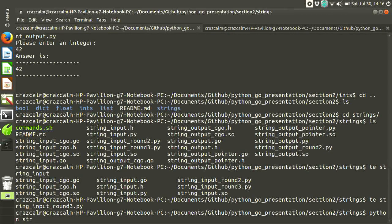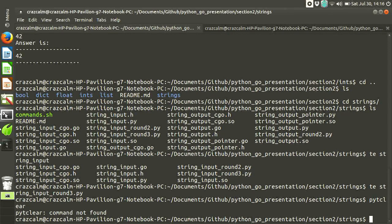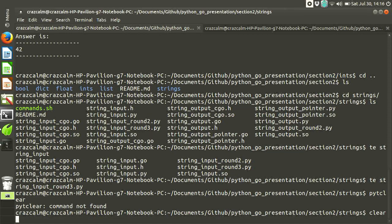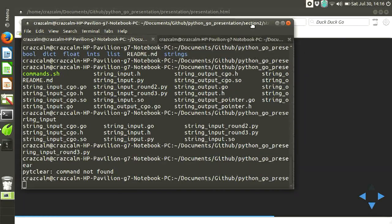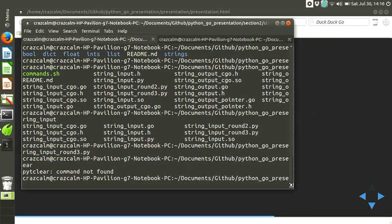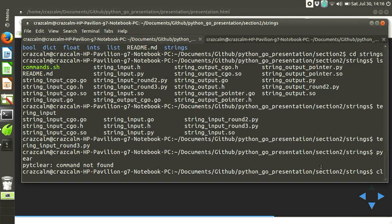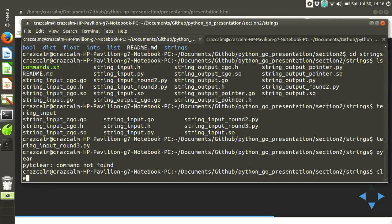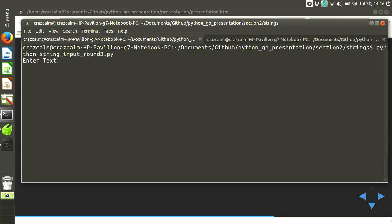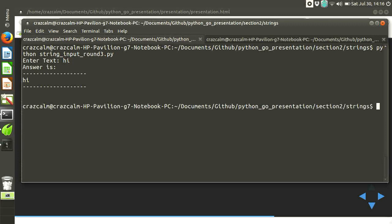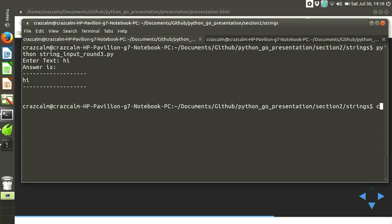Python 3. And let me clear the screen so you guys can. Is that good? Input. Round 3. Hi. We just passed a string from Python to go. And the other one, I won't show you the file because it has pretty much the same layout through all of them, but it's passing a string from go to Python.